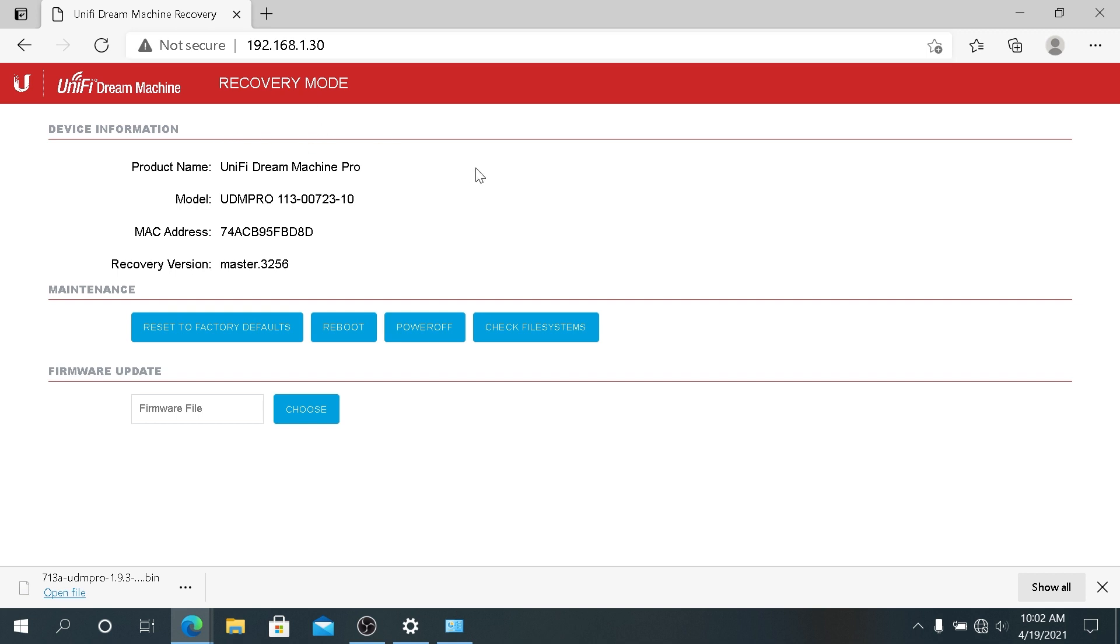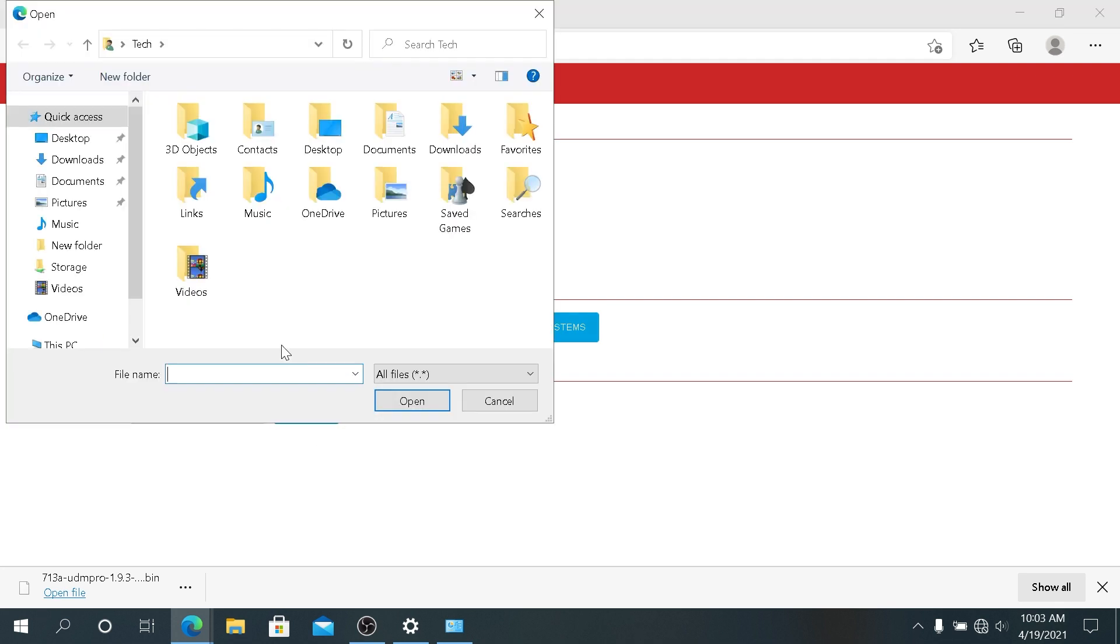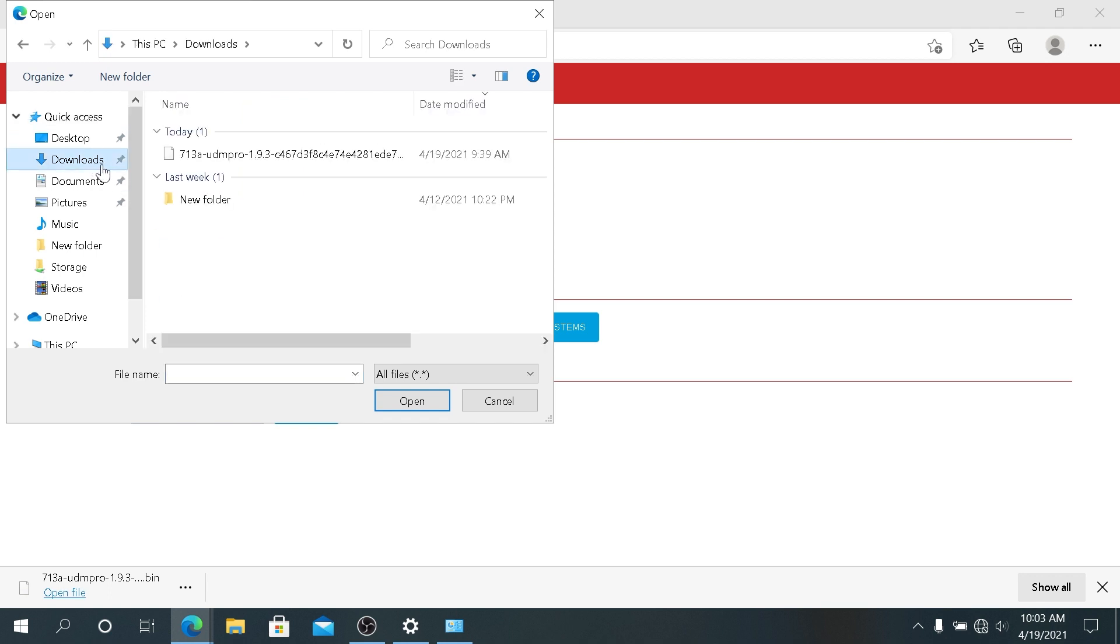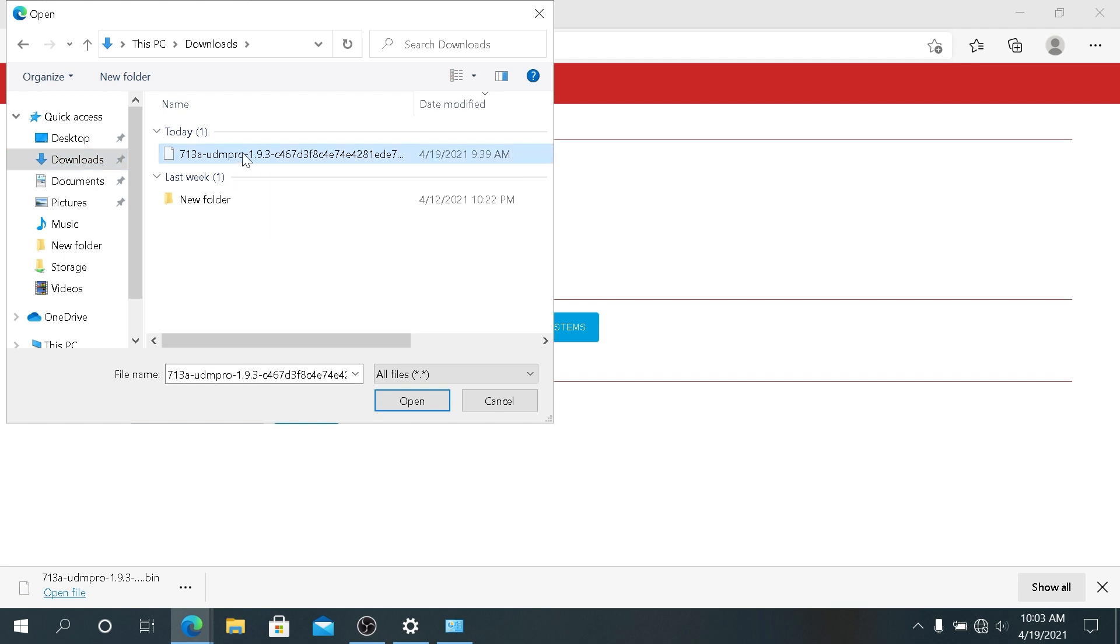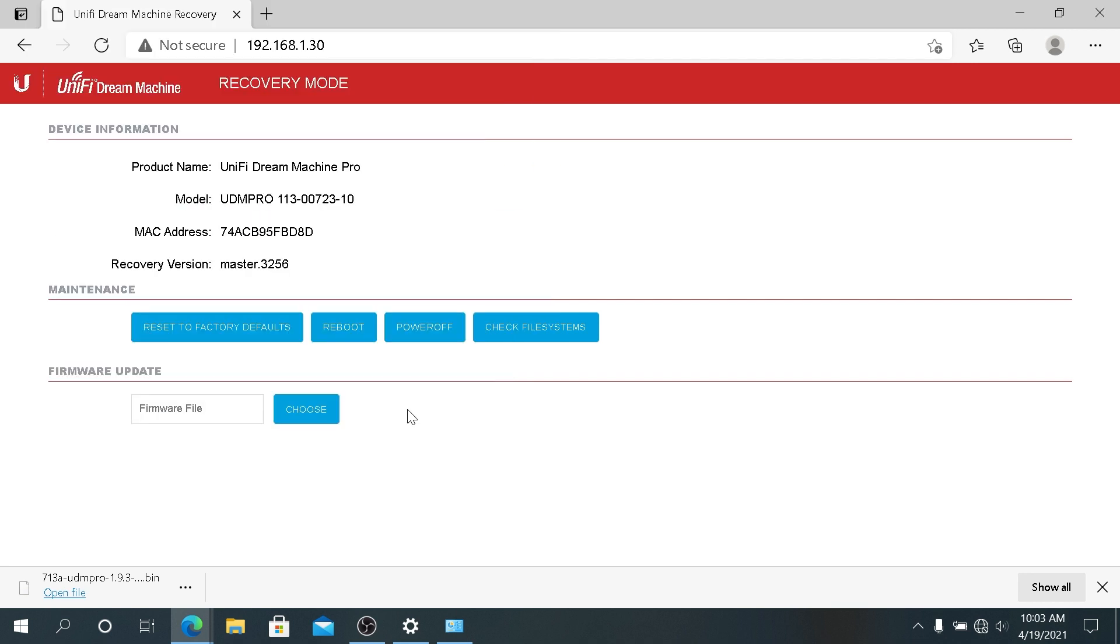Right here there's a couple options we can do. We can reset to factory default, reboot, power off, check file system. What I'm gonna do is firmware update. I'm gonna click on Choose and then in here I'm gonna navigate to Downloads, and then in Downloads I'm gonna choose that file, the one that I just downloaded, that BIN file, and then I'm gonna click on Open.